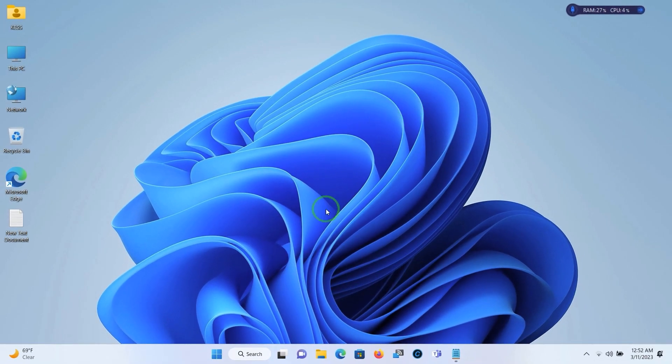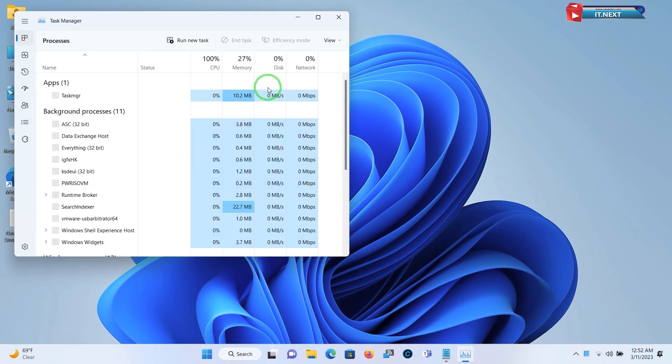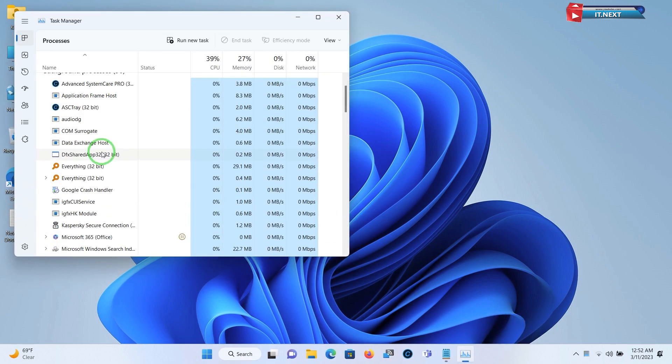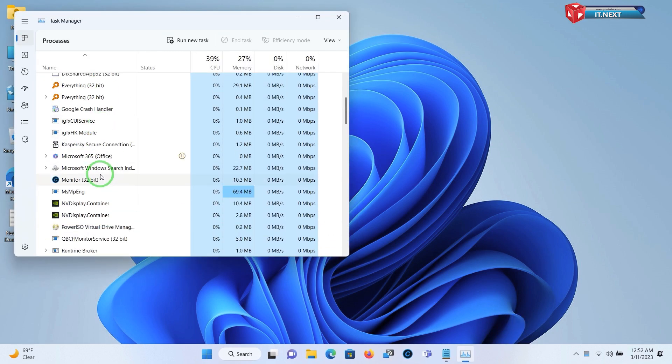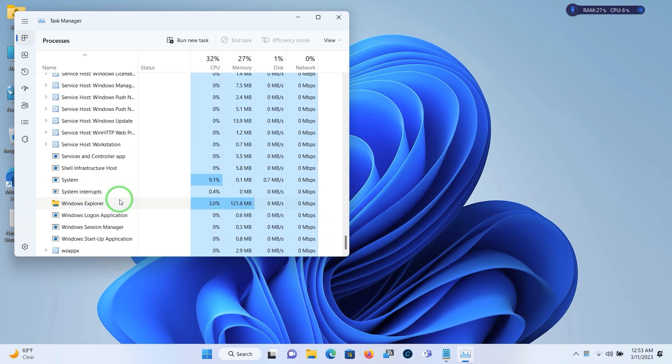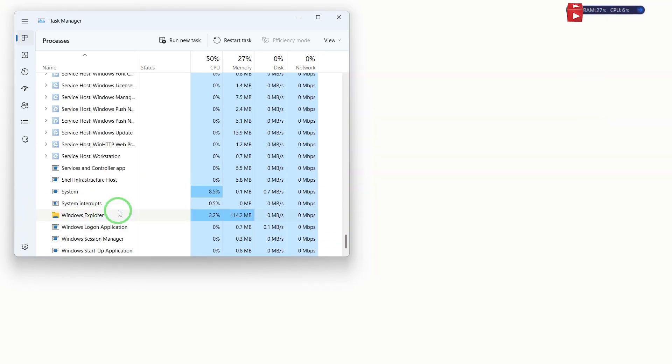Now you have to restart the computer or right click on the taskbar and select Task Manager. Here move down to find Windows Explorer. Right click and select restart.